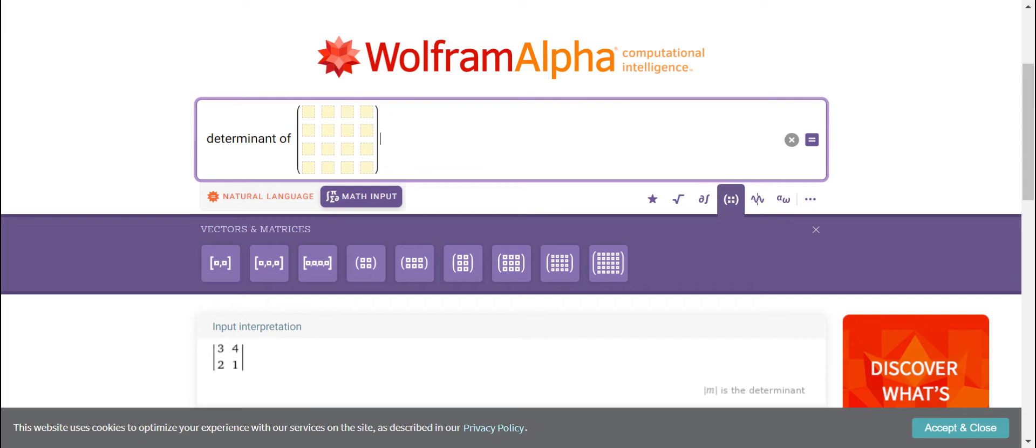This is an application for mathematics and there are a lot of things that you can do here, but for today I will just introduce to you how to compute for the determinant of a 4x4 matrix using Wolfram Alpha.